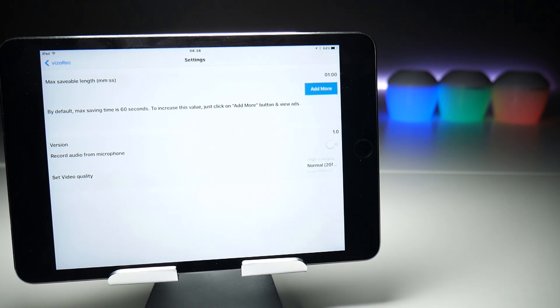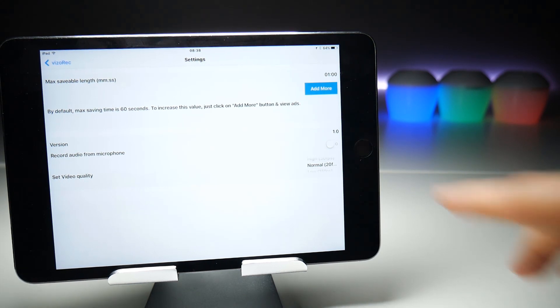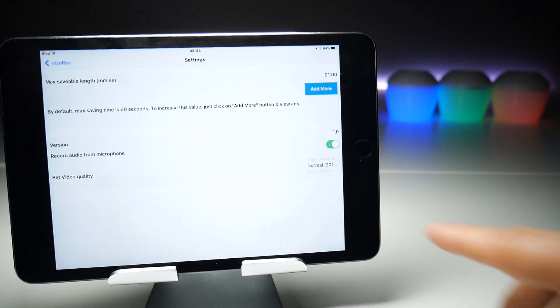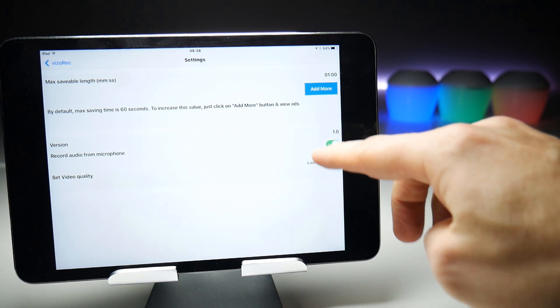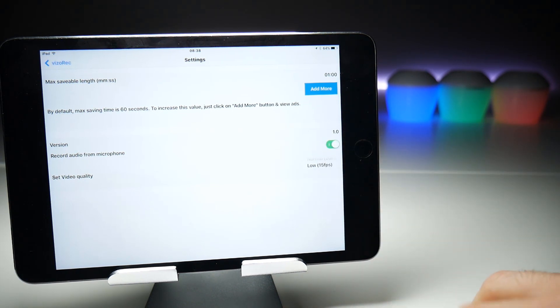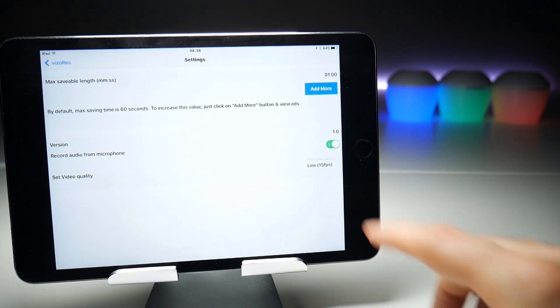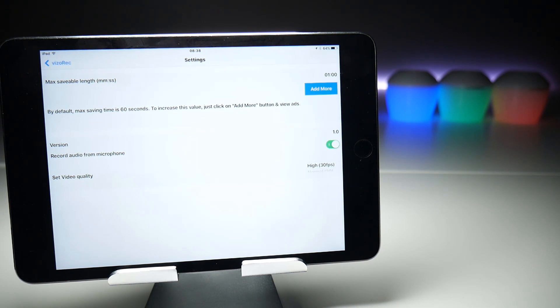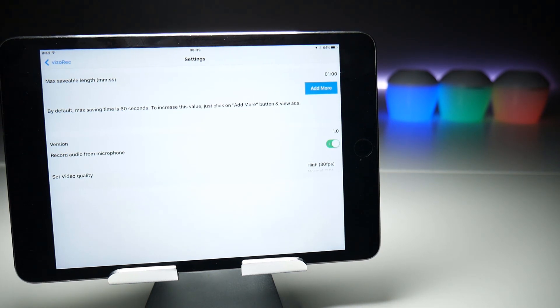We also have some video quality settings. It goes as low as 15 frames per second—maybe helpful for devices which are a couple of years old—and goes up to 30 frames per second. A little disappointing; you always want to see 60 frames per second, but not in this case.